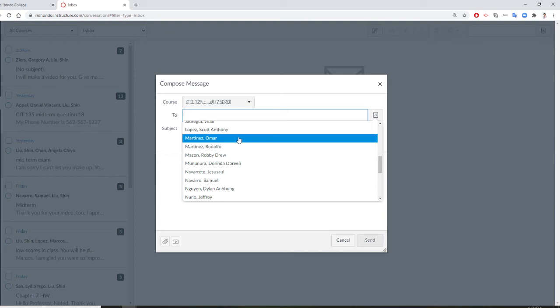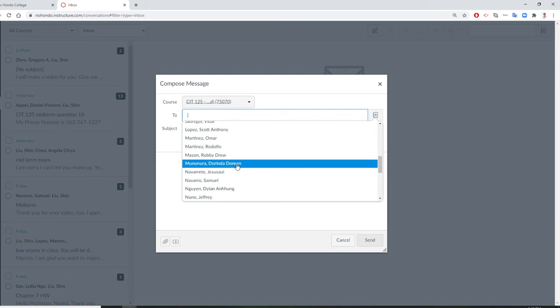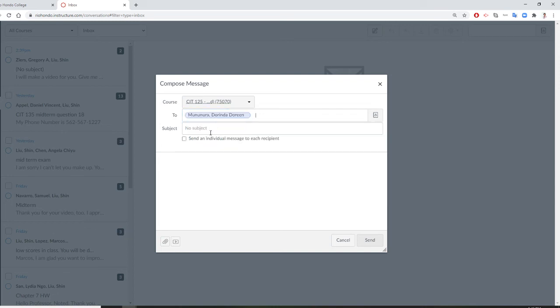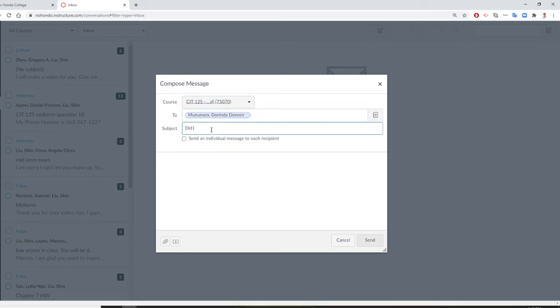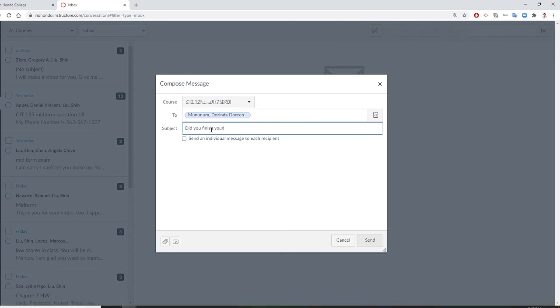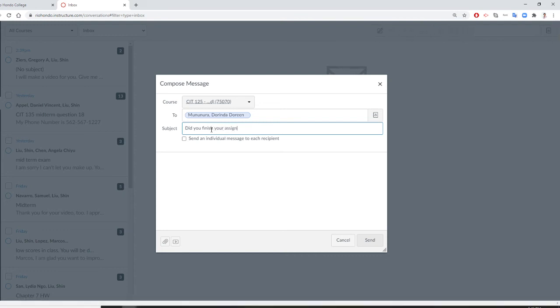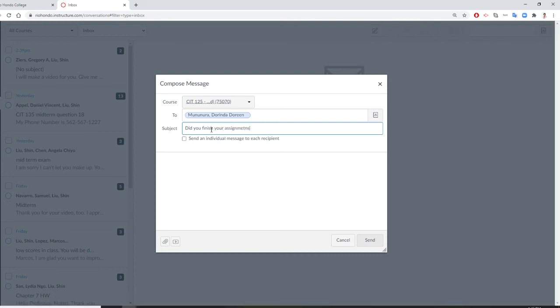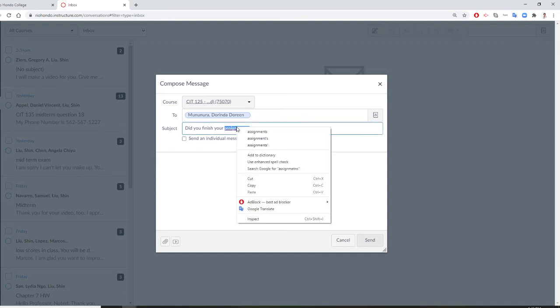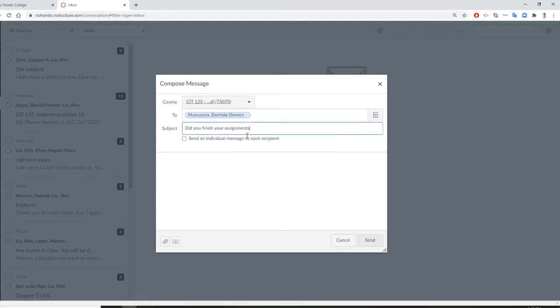So we just randomly pick. And say, did you finish your assignment? All right. So, typo. Assignment.